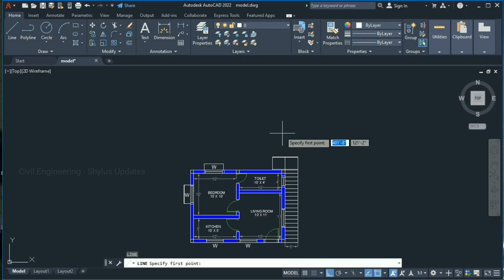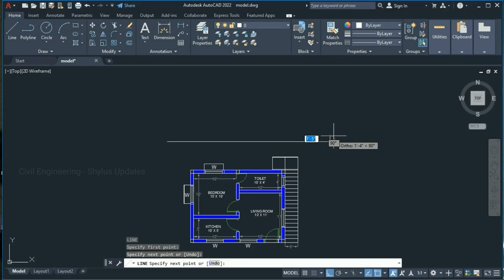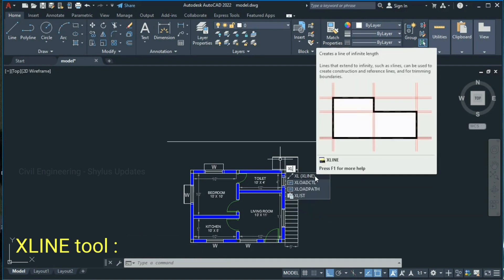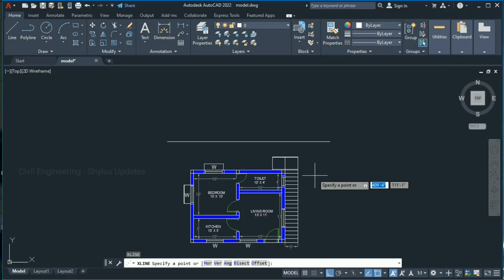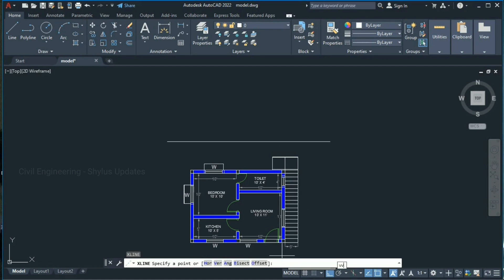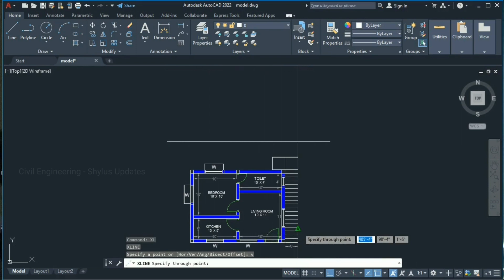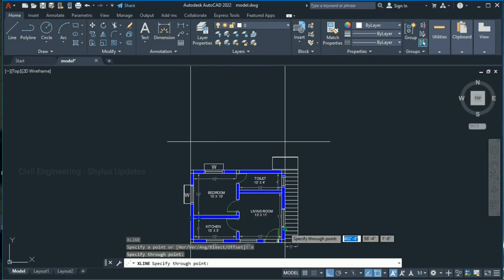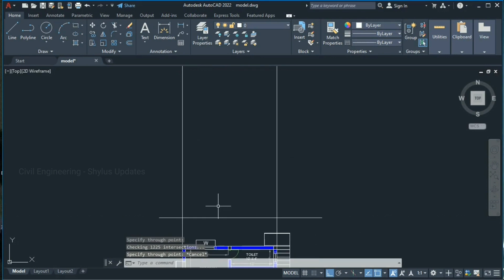Type L in the command box and press Enter to draw a line, then press Escape. Now type XL in the command box — XL is the shortcut command for the X-line tool. These lines can be used as construction lines and also as reference lines. Press Enter, then press V for vertical and press Enter to get a vertical line.